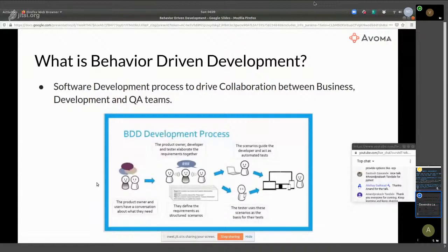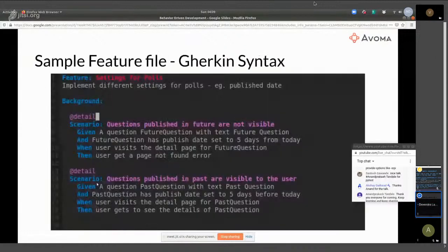This is the kind of document that you collaborate on — it's called a feature file. You develop multiple feature files for each feature that you implement in the product. This serves as the single piece of document which is used to discuss the requirements as well as the testing scenarios in one shot.